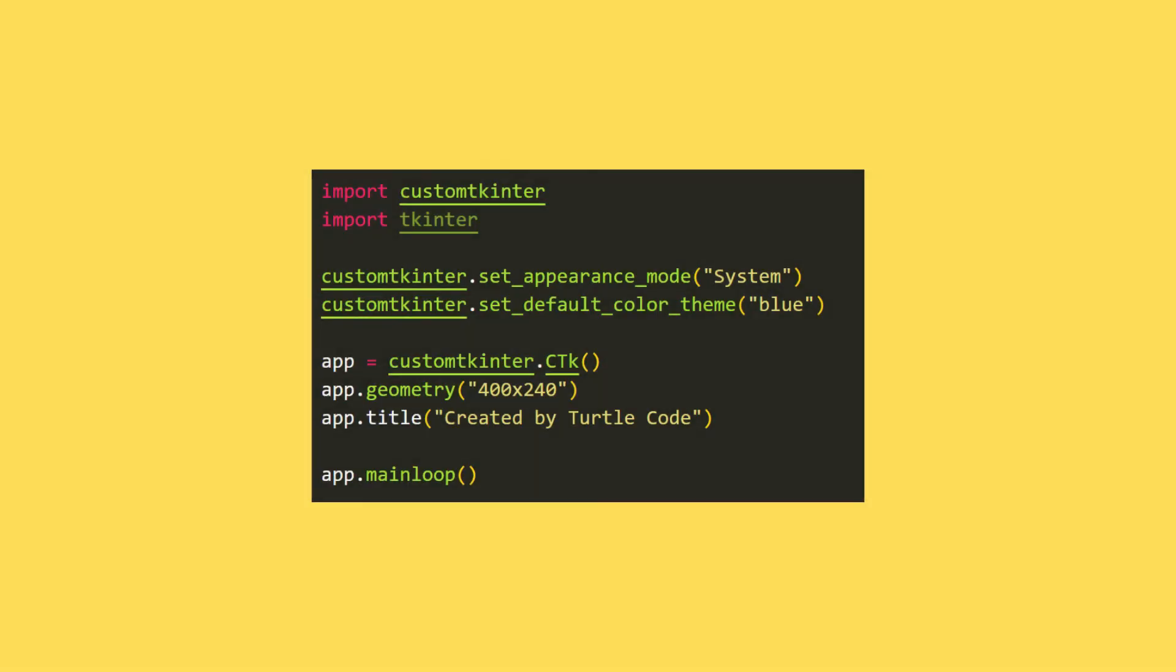In the first stage, custom tkinter and tkinter libraries were imported into the project. Appearance and color theme has been adjusted.